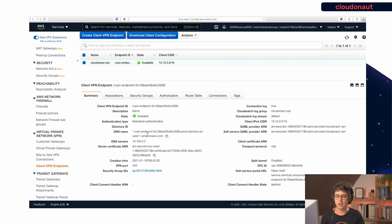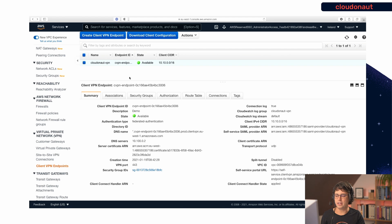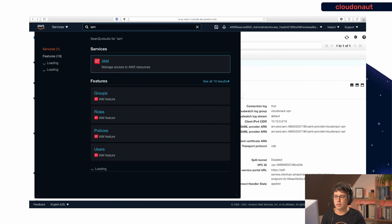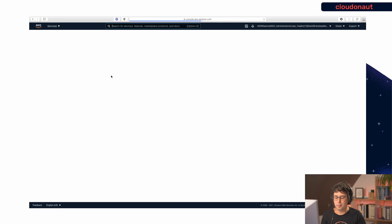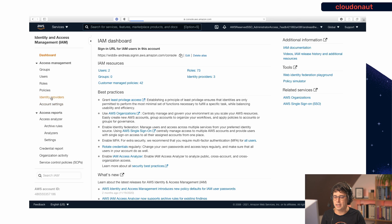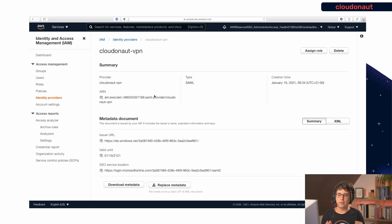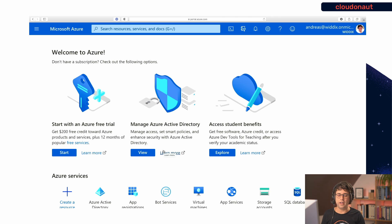The Client VPN endpoint is up and running and managed by AWS. The interesting part is setting up the SAML integration with Azure Active Directory, which is very similar to another video I've done on AWS SSO with SAML and Azure Active Directory. First, go to the IAM service and create an identity provider intended for Client VPN — the type is SAML.